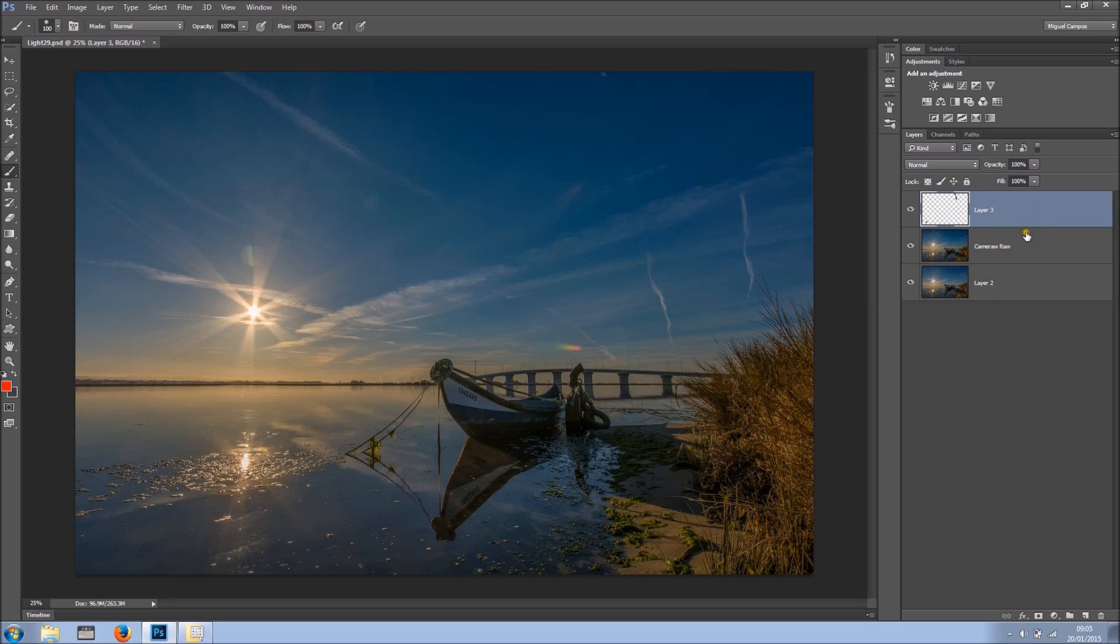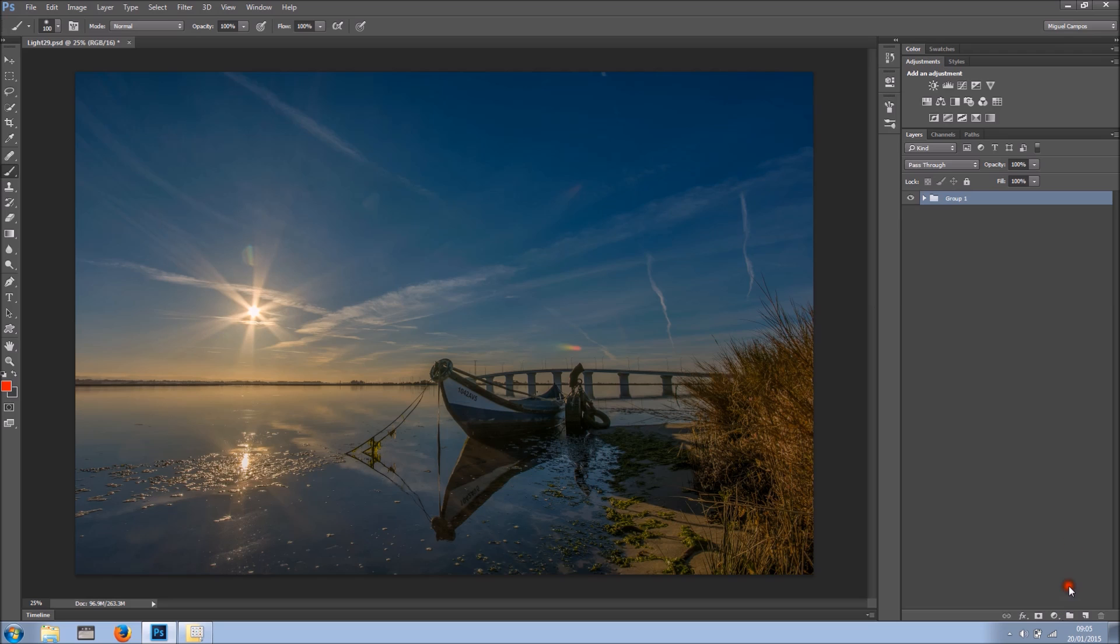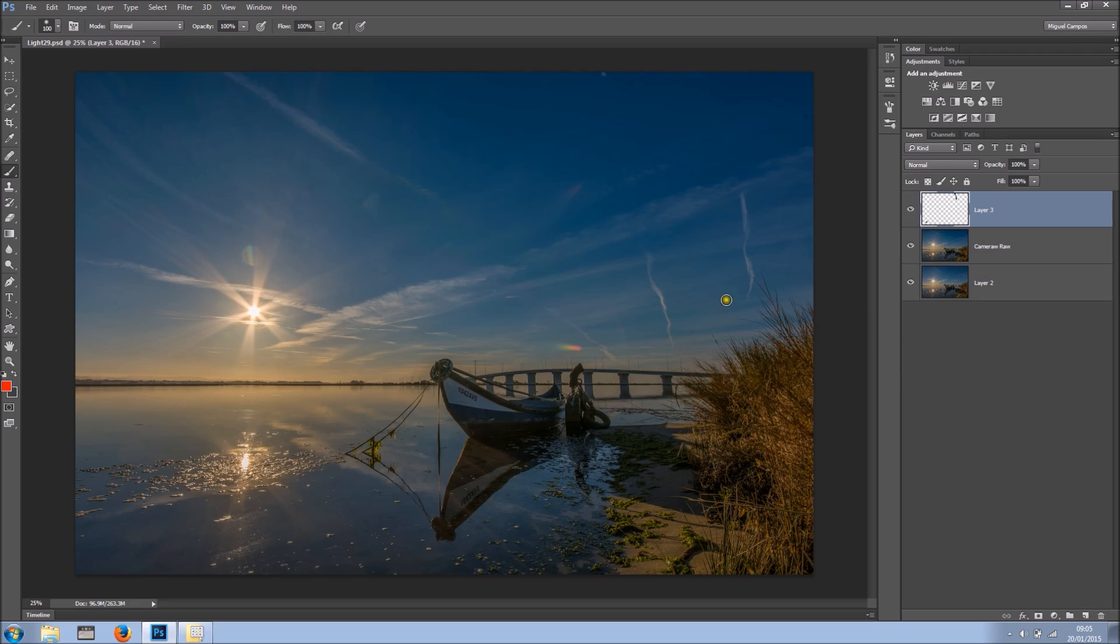Another great use for the shift is let's say I want to select these three layers. So having the top one selected, come to the last one, holding shift, I'll click. And now still holding shift I can add to a group. So this is a great use for the shift key.